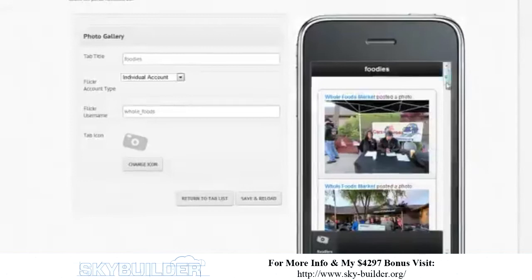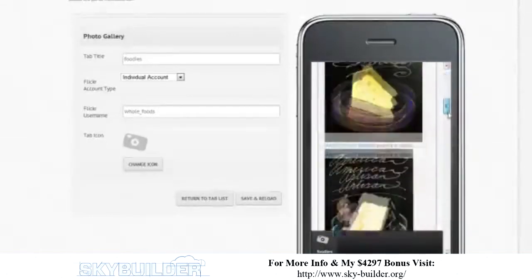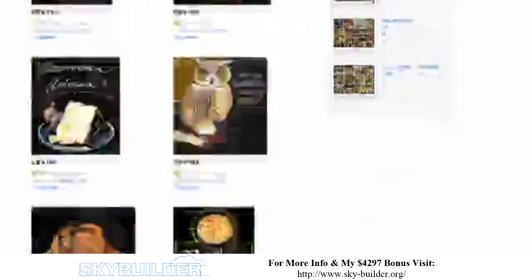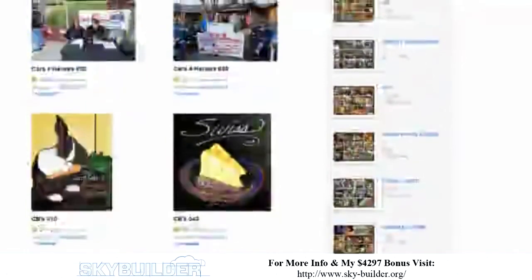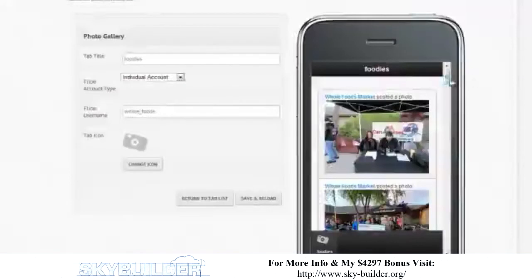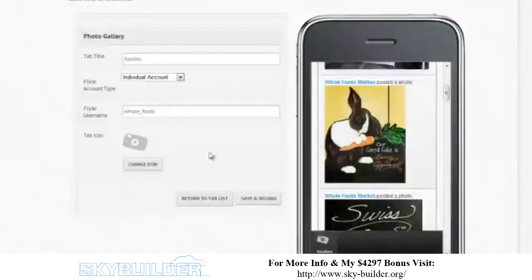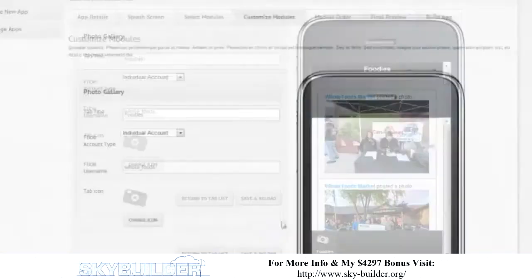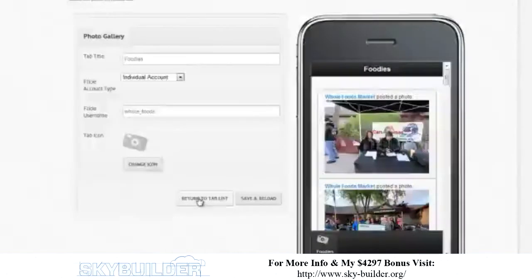There you go — these are actually all the photos coming from the Whole Foods Flickr account. You can see here these are the photos they've just posted, and it does it dynamically, so if they post new photos it's going to show up. The same photos posted there appear here as well. There's the little icon 'Foodies' down at the bottom — let's capitalize that and save and reload.